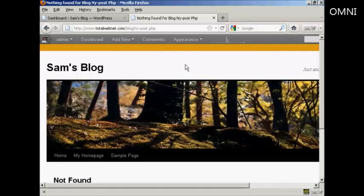In this video, I'm going to talk you through how you can customize your blog site's 404 error page.